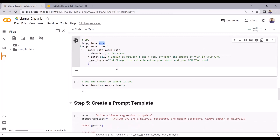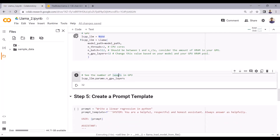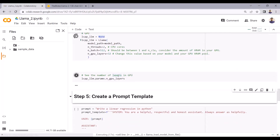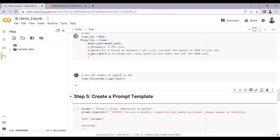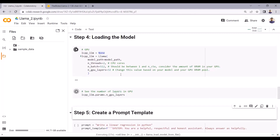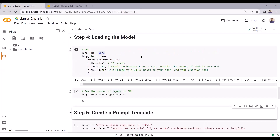Here I am just loading the model. You can also see the number of layers loaded on the GPU. This might take a few more seconds before it is ready. You can see that it's done.